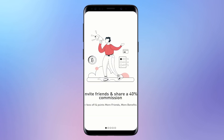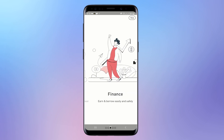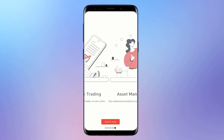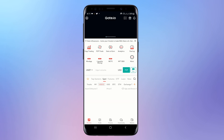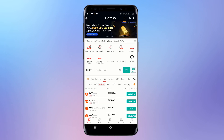Hey guys, in this video I am going to share with you how to fund Gate.io using Binance. I have bought some USDT that I want to transfer to my Gate.io, so I am going to share with you the step-by-step procedure that I use to withdraw my USDT from Binance to Gate.io.